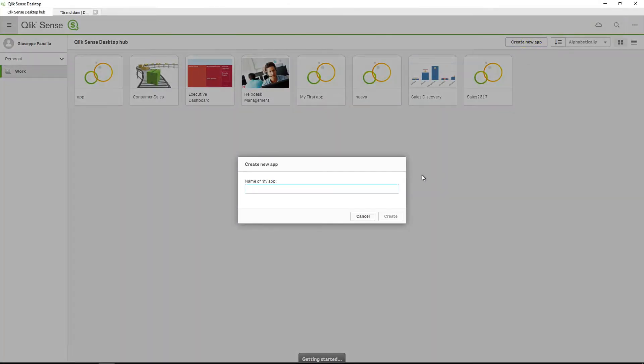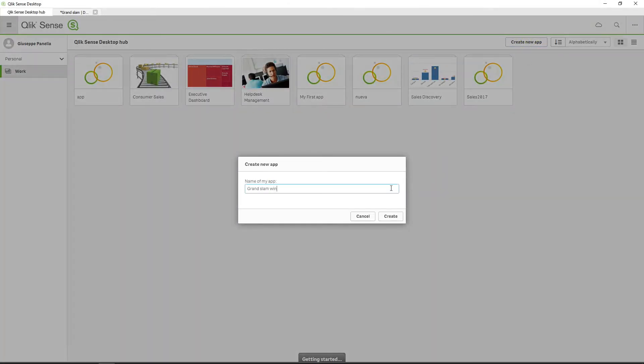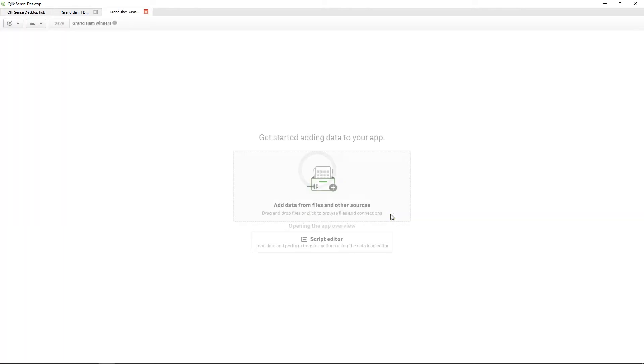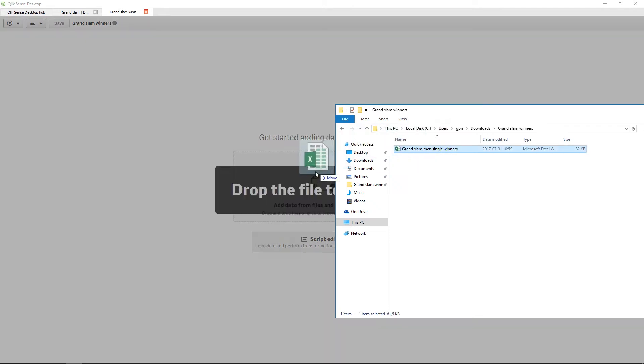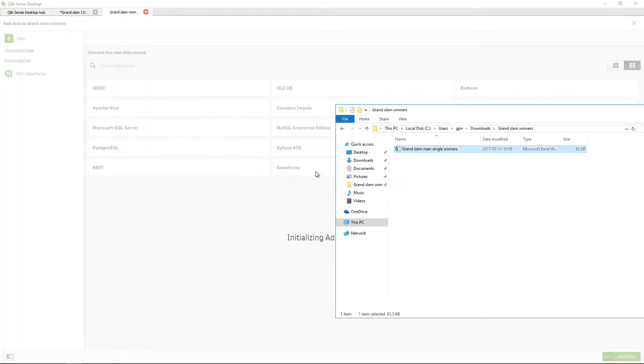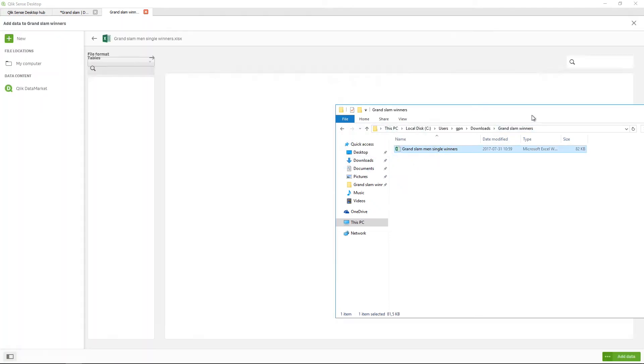Before you start uploading your data, create a new app and give it a name. Then drag and drop your Excel file into Qlik Sense to load your data into the app.